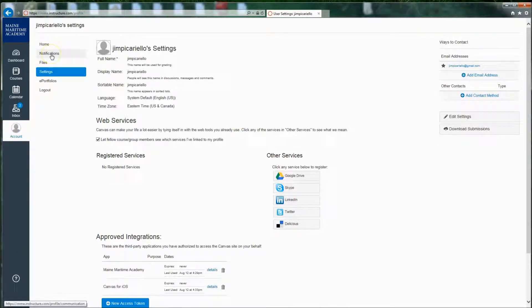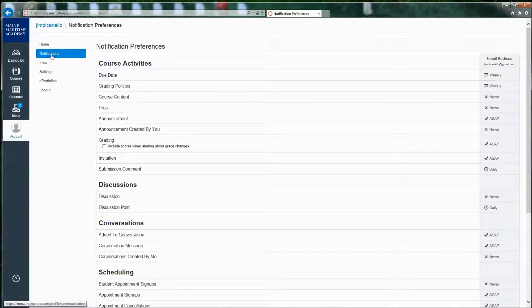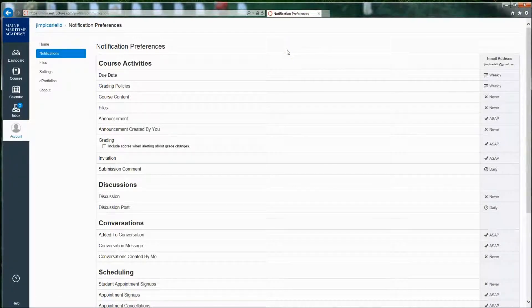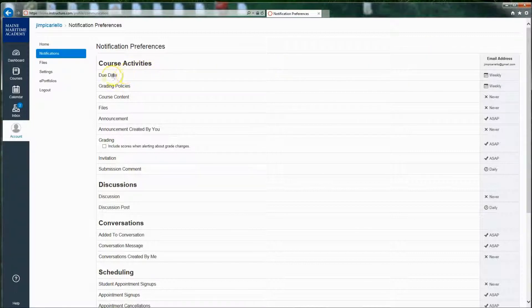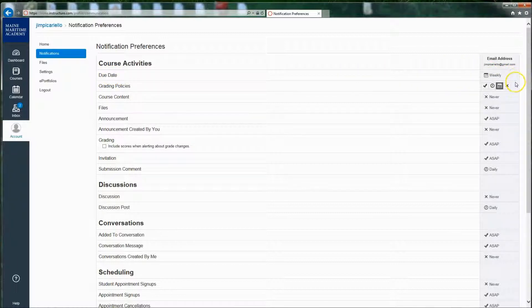And the last thing which I highly recommend to take a look at are notifications. And these are all the different ways that Canvas is going to communicate with you. So for instance, by default, often these settings are just the way you want them. But for instance, if a due date has been created or changed, you'll find out about it weekly.